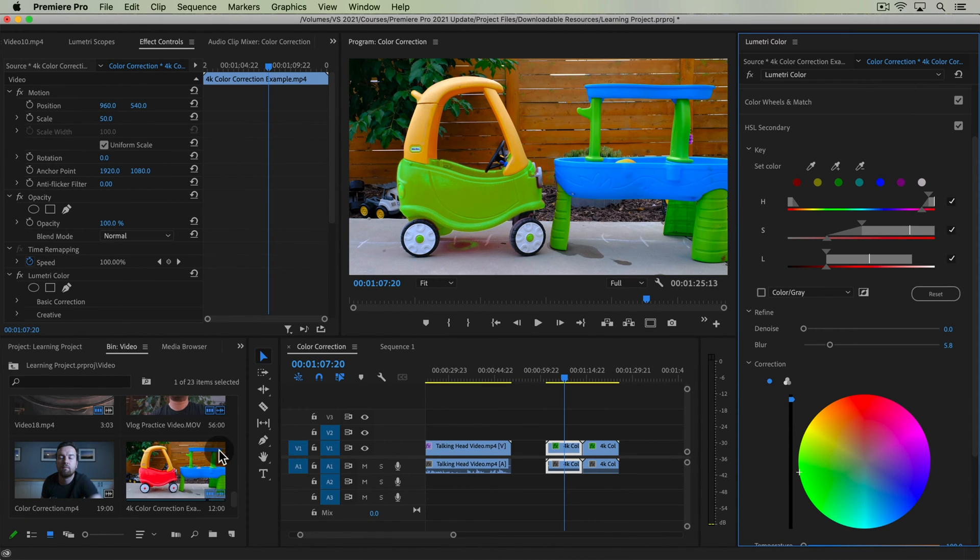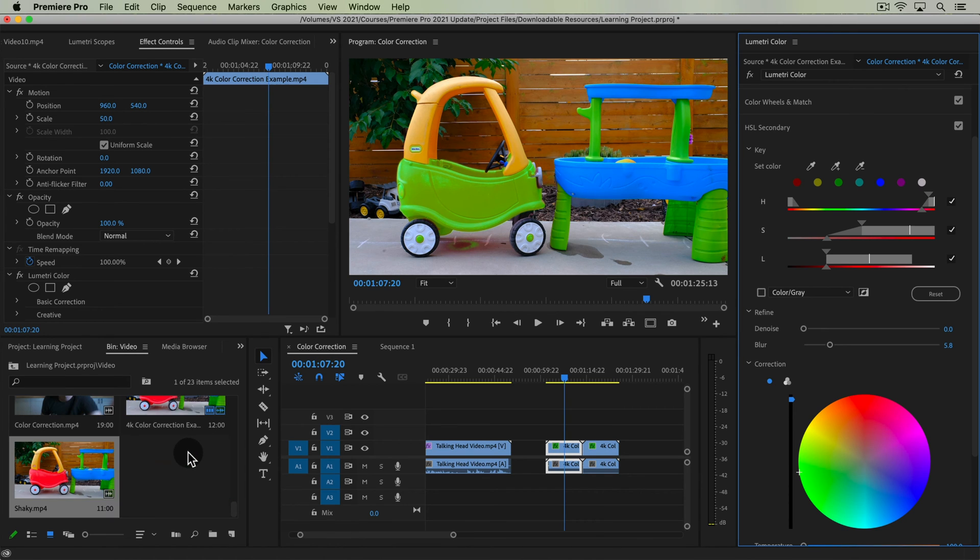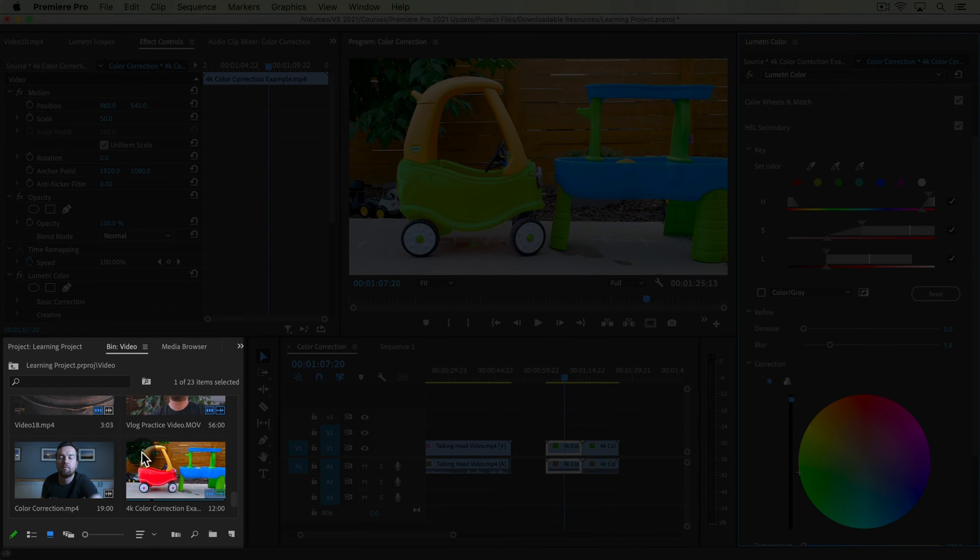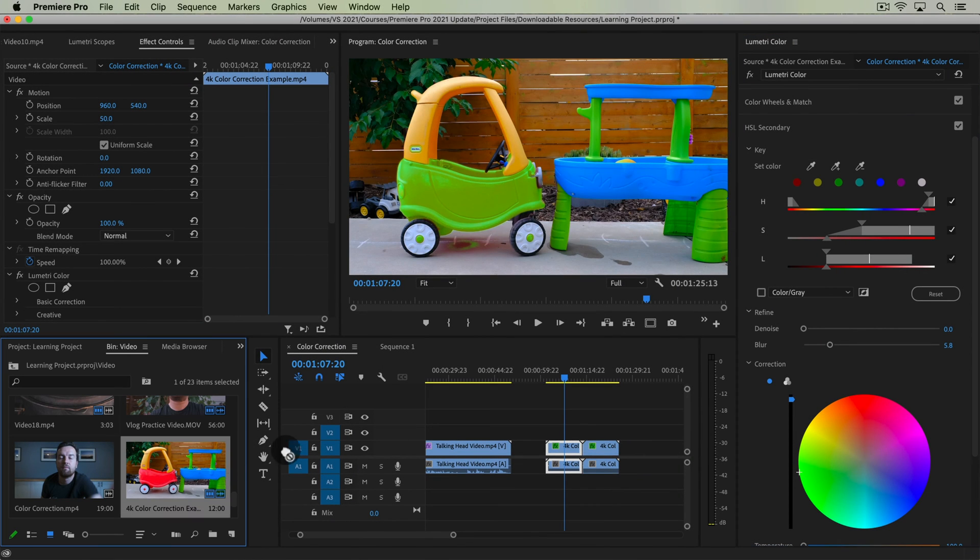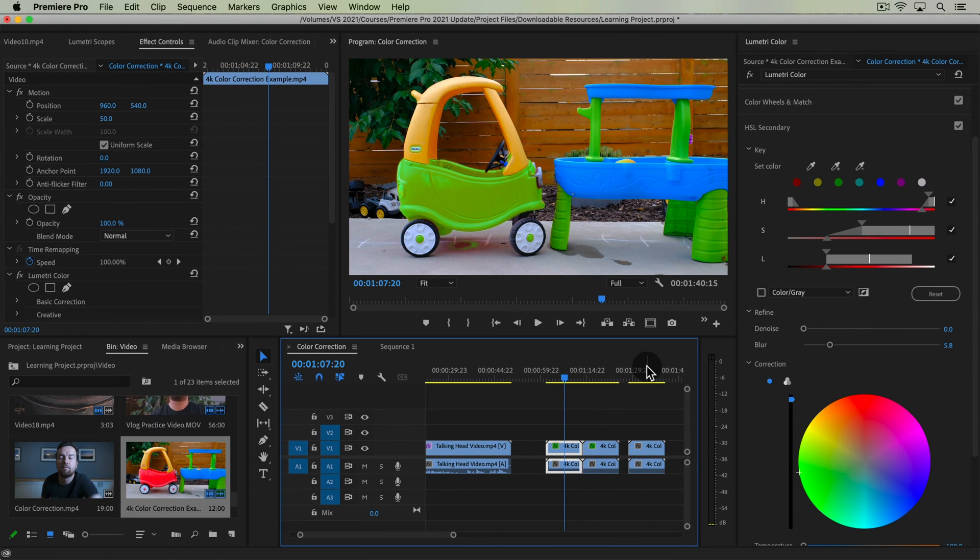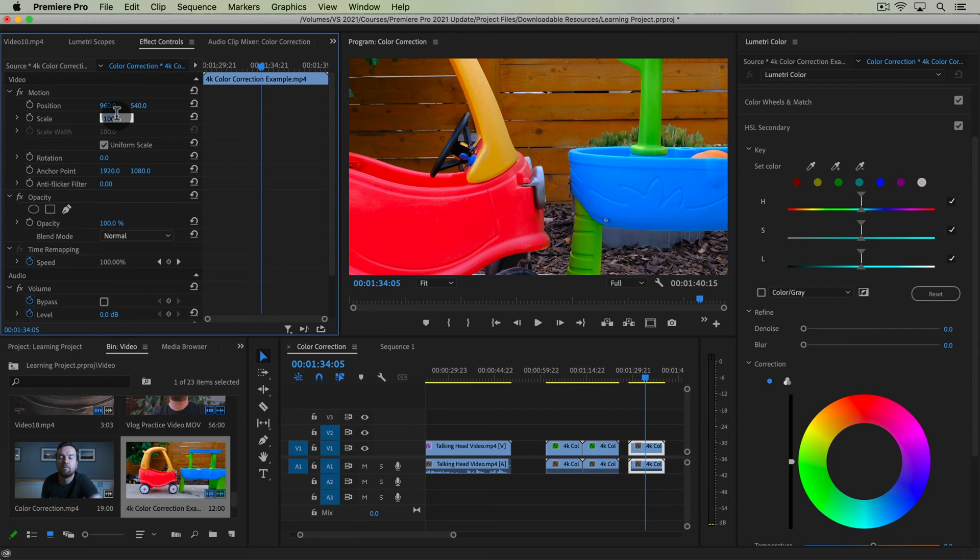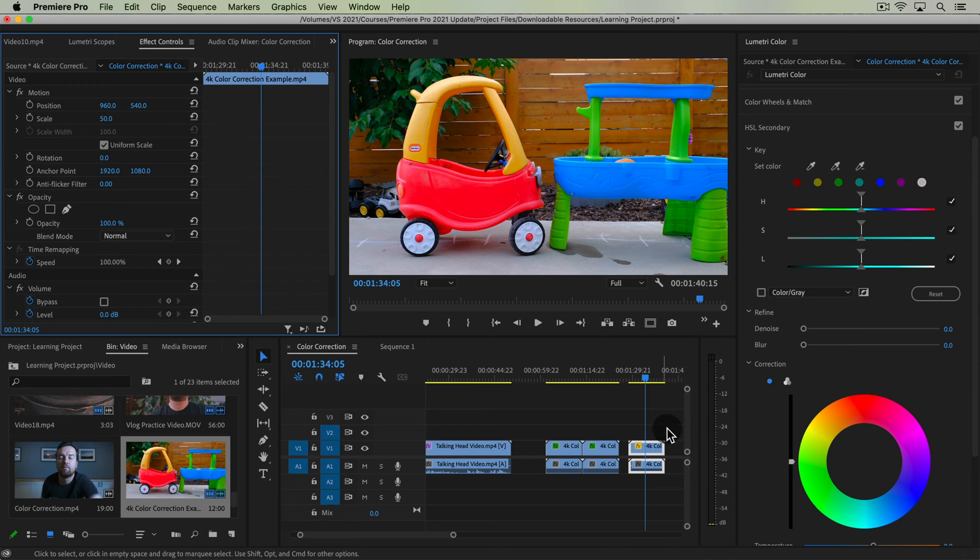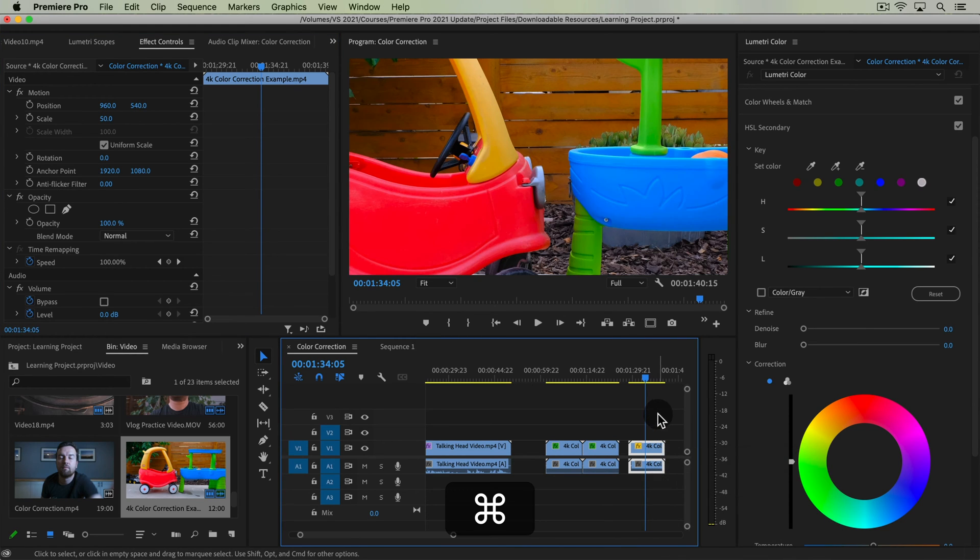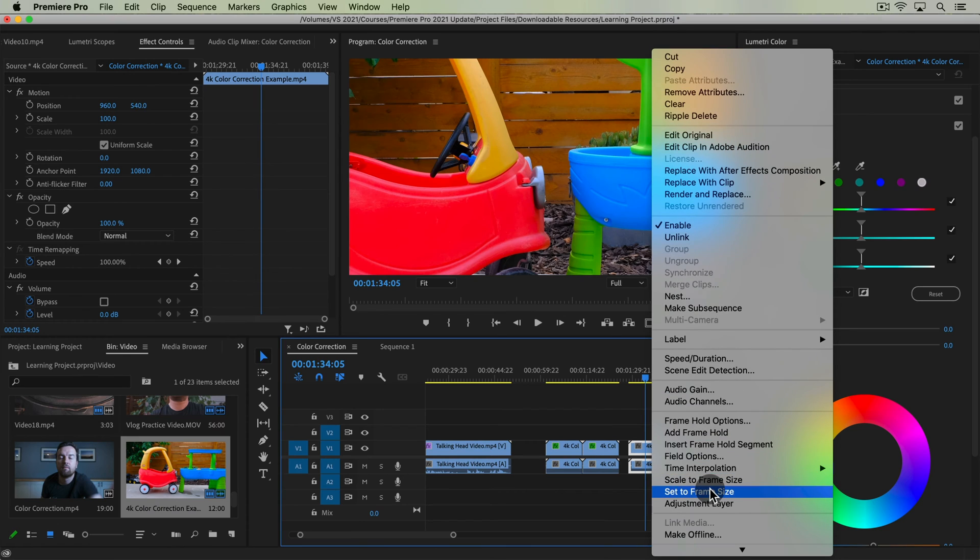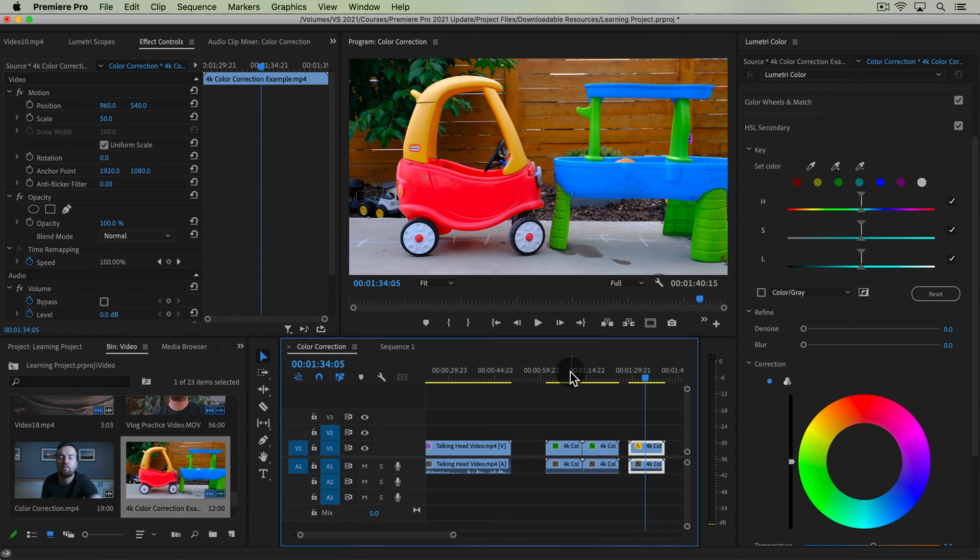I've also included a new clip that I'll be using. It will be in your video files, the 4K color correction example. So go ahead and drag that down onto your timeline and scale it down to 50%. Up in the effect controls, you can also right click and choose set to frame size and that will scale it down exactly to our frame size.